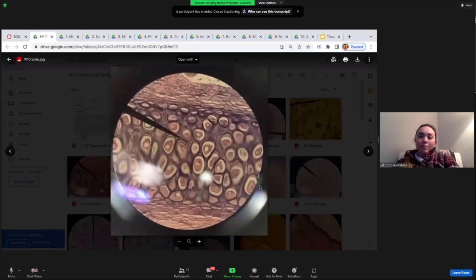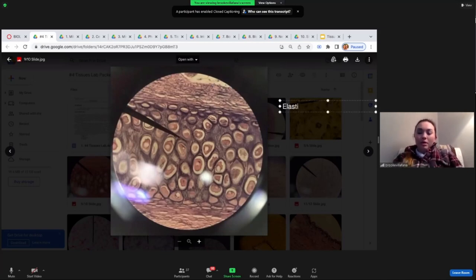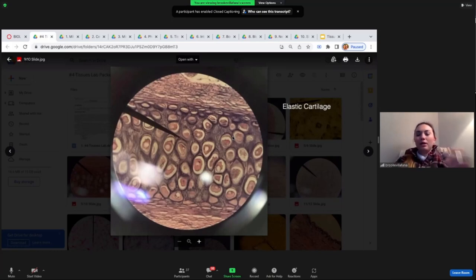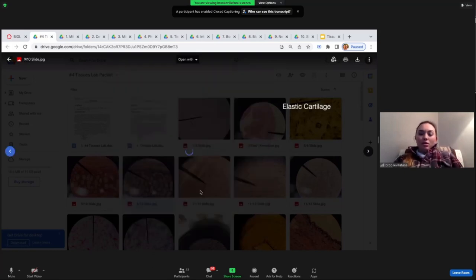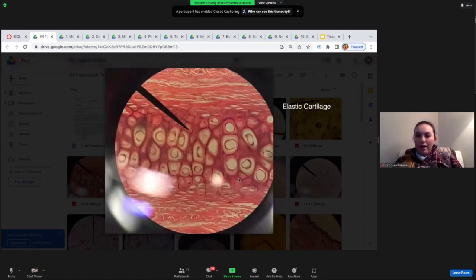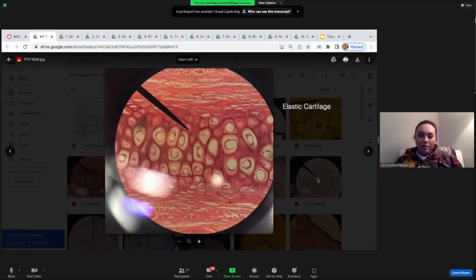Here's why: this is elastic cartilage, and two different slides of it look pretty similar — one's gray, one's pink, same idea. But when we get to more complicated tissues, like dense elastic connective tissue, it can look completely different across three different slides, yet it's the same tissue. So if you only study one example, you won't be able to identify a different-looking slide on the exam.